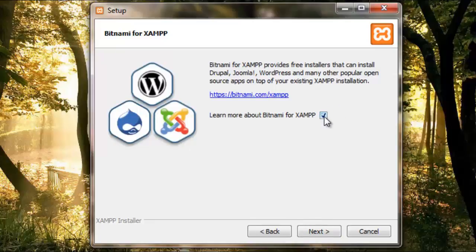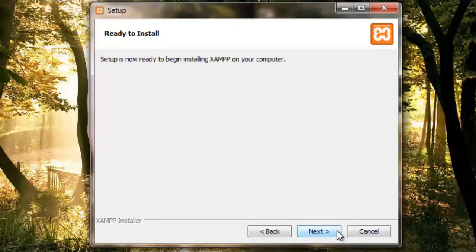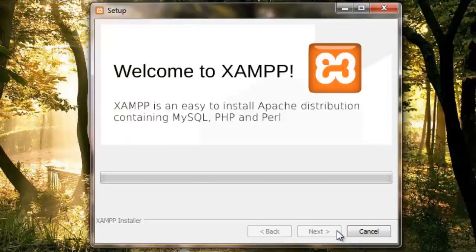This box would install another application which is not really required, so just untick it and continue. Click Next and then let it install. It will take a while.